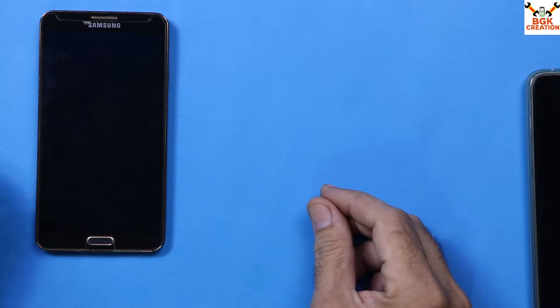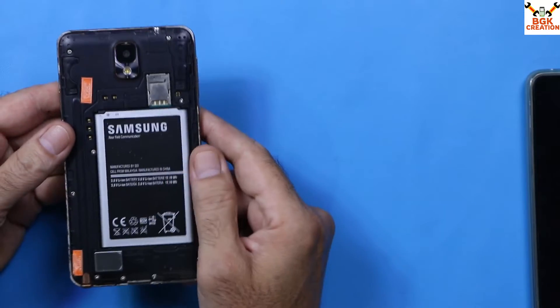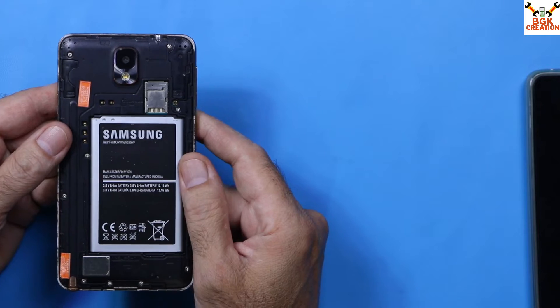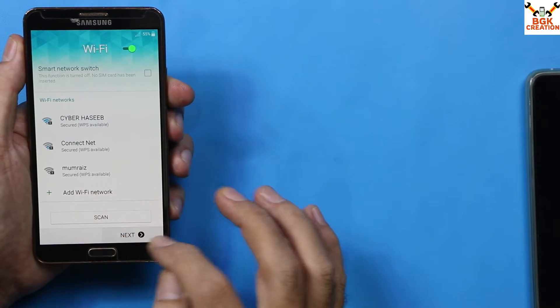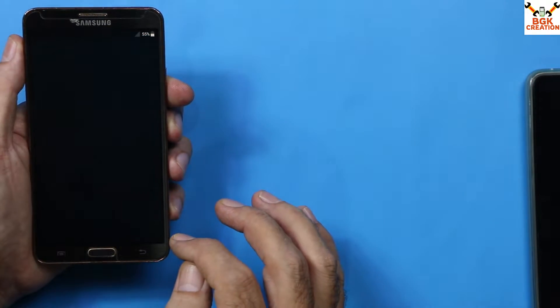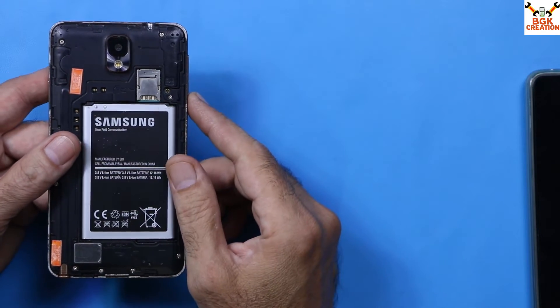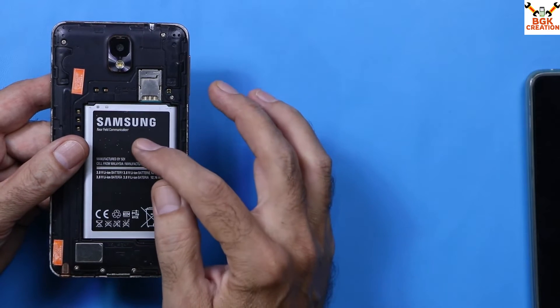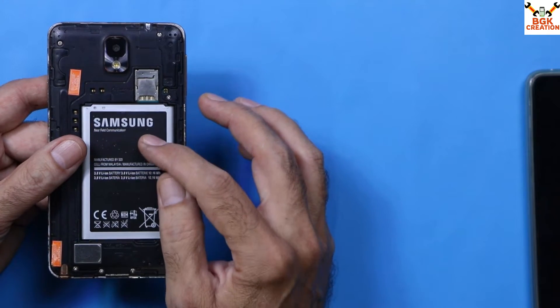Good morning, good afternoon, and good evening everyone. Today I got a request on how to flash stock ROM on Galaxy Note 3. The Galaxy Note 3 model I have right now is the N9005, which has a Snapdragon processor.